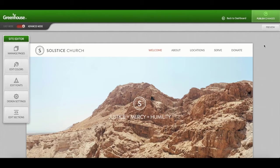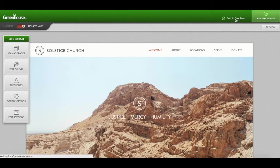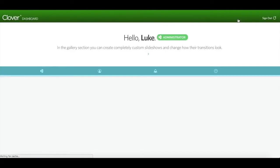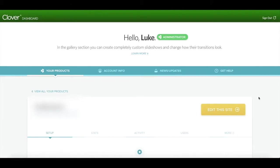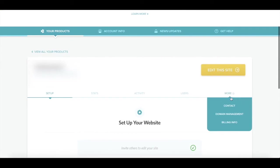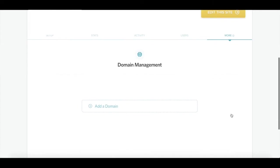Before taking your site live, you'll want to make sure that you add your domain name within the greenhouse if you haven't done so already. You can do this by clicking back to dashboard. You'll then click the more button on the right side located under the edit this site button. Here you'll click on domain management, which is where you'll be able to add your domain.